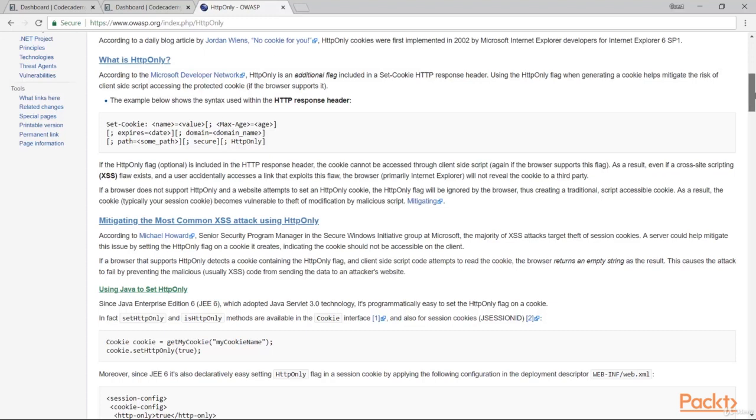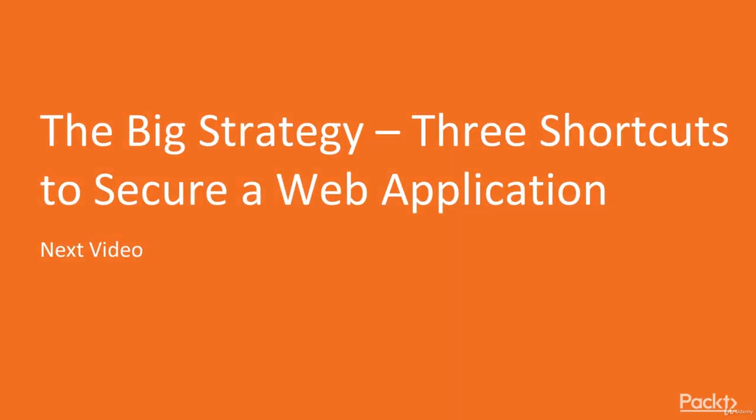Great. Now you know how to defend yourself from a hijacking attack. In the next video, we'll learn the big strategy. We'll know about three shortcuts to secure a web application. See you in the next video.